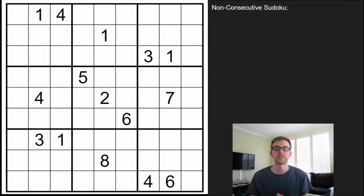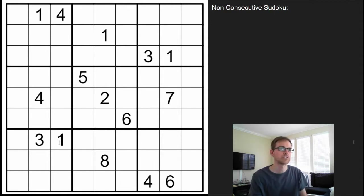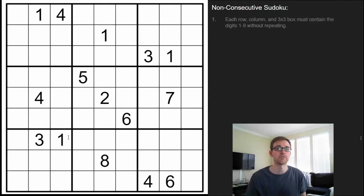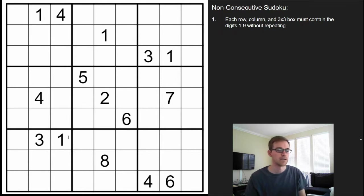Hey puzzlers! This is Steve here with another video on how to play some logic puzzles. This one's on a Sudoku variant known as a non-consecutive Sudoku. The rules state that just like in regular Sudoku, each row, column, and 3x3 box must contain the digits 1 through 9 without repeating.